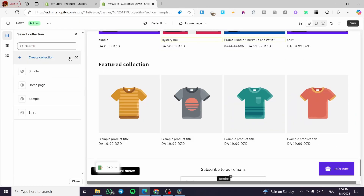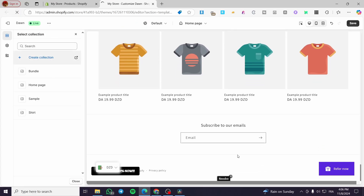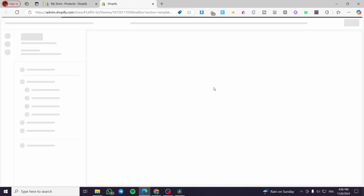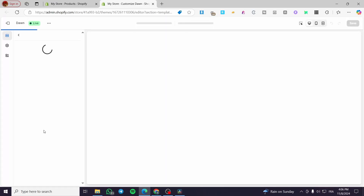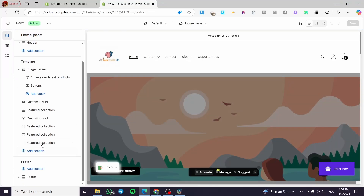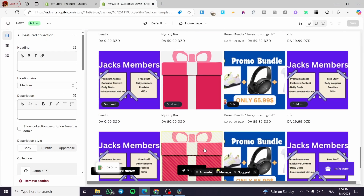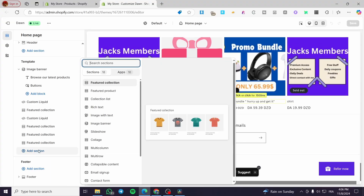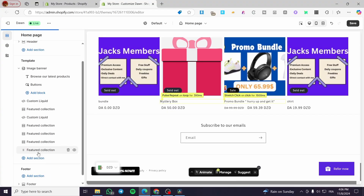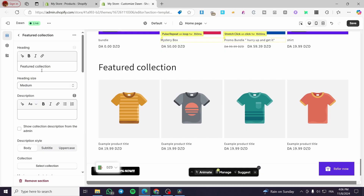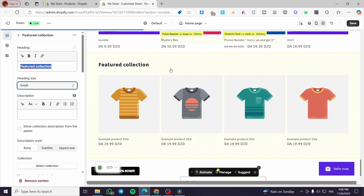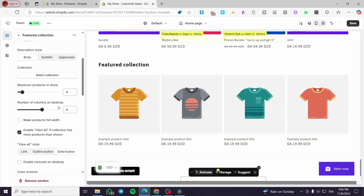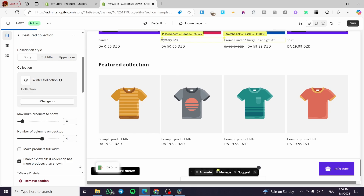Now we are going to add the collection and reload the page. It looks like it didn't save, so we are going to add it from scratch again. I'm going to click on it, add a bold heading, and then click on Select Collection again — here we have the Winter Collection.